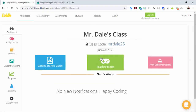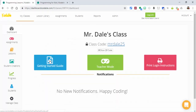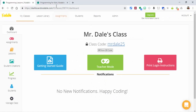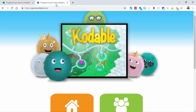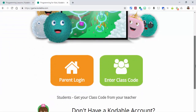You can go to your class and see there are some getting-started guides, a teacher mode, and you can print the login instructions. There's even a QR code you can select. Just remember there is an app as well, but we're going to look at what it looks like from the web.